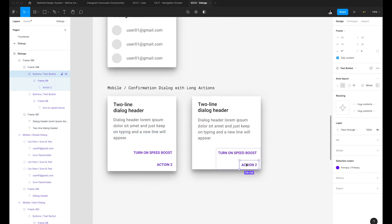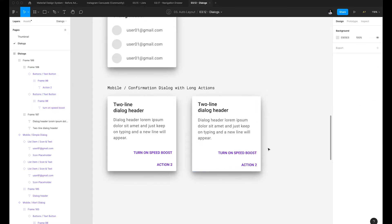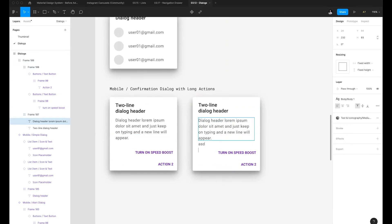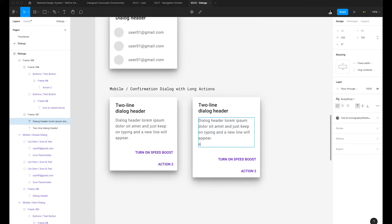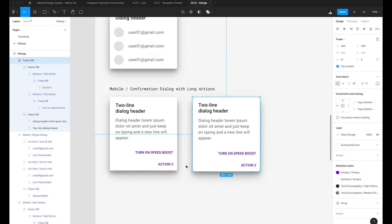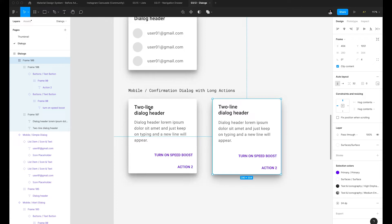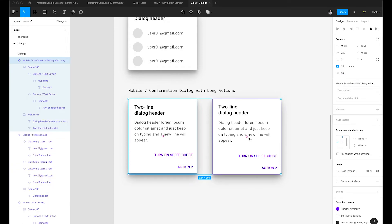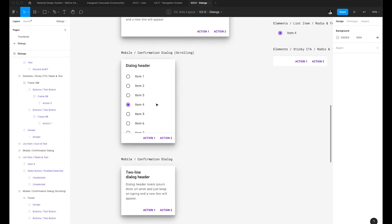We just need to add some padding to these buttons and we're good to go. I need to ensure the text resizing property is not set to fixed size — set it to auto height, which will properly adjust as needed. We've created our confirmation dialog with the long actions, meaning the buttons are stacked. I'll rename this properly and make it a main component.